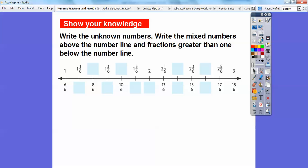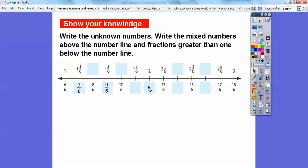Write the unknown numbers on the number line with mixed numbers above and fractions greater than 1 below. Looking at the bottom: it goes 6 sixths, blank, 8 sixths, blank, 10 sixths — so we're adding 1 sixth each time. The blanks are 7 sixths, 9 sixths, 11 sixths, 12 sixths, 13 sixths, 14 sixths, 15 sixths, 16 sixths, and so on. Notice 12 sixths represents 2.